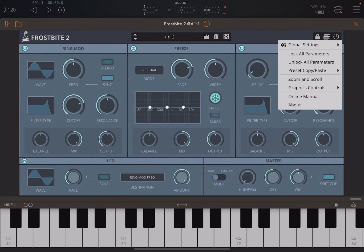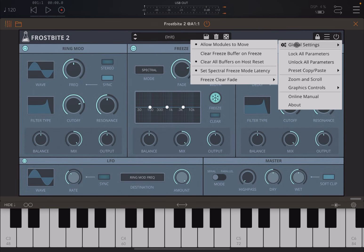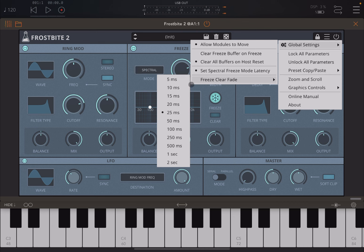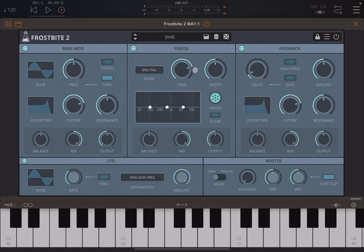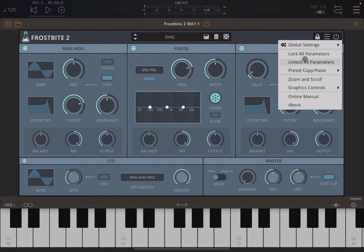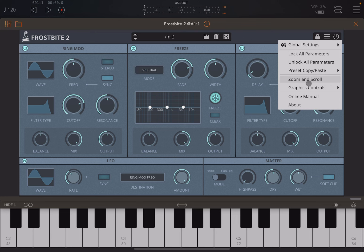You also have the typical user controls found in AudioThing plugins: lock parameters, global settings where you can decide whether to lock modules from moving, clear the freeze buffer or all buffers, set the latency for the freeze mode, and set the fade in milliseconds for the freeze module. You also have access to lock/unlock parameters, preset copy and paste, zoom and scroll, graphing controls, brightness and contrast adjustment, and access to the online manual.